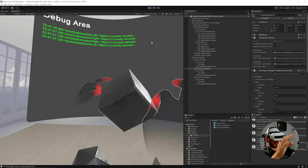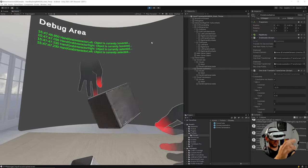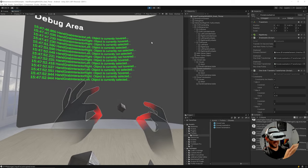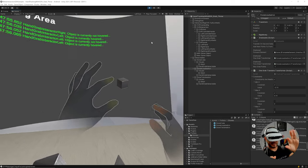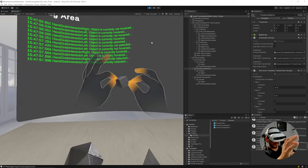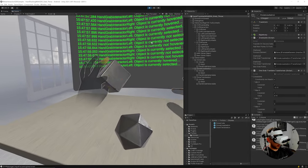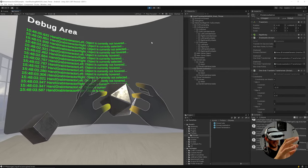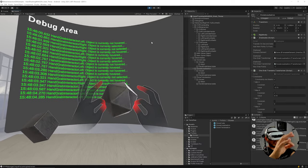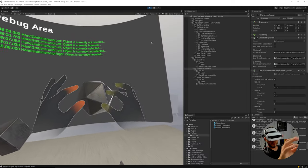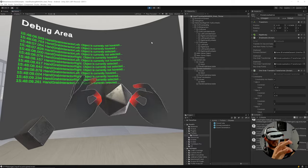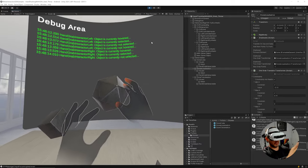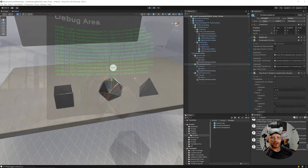Testing with two hands: I can make the object bigger, smaller, and rotate it as I use both hands. On the rotation-only object, I can interact with two hands to rotate it, though it acts a bit strange during rotation — but it is constraining correctly.